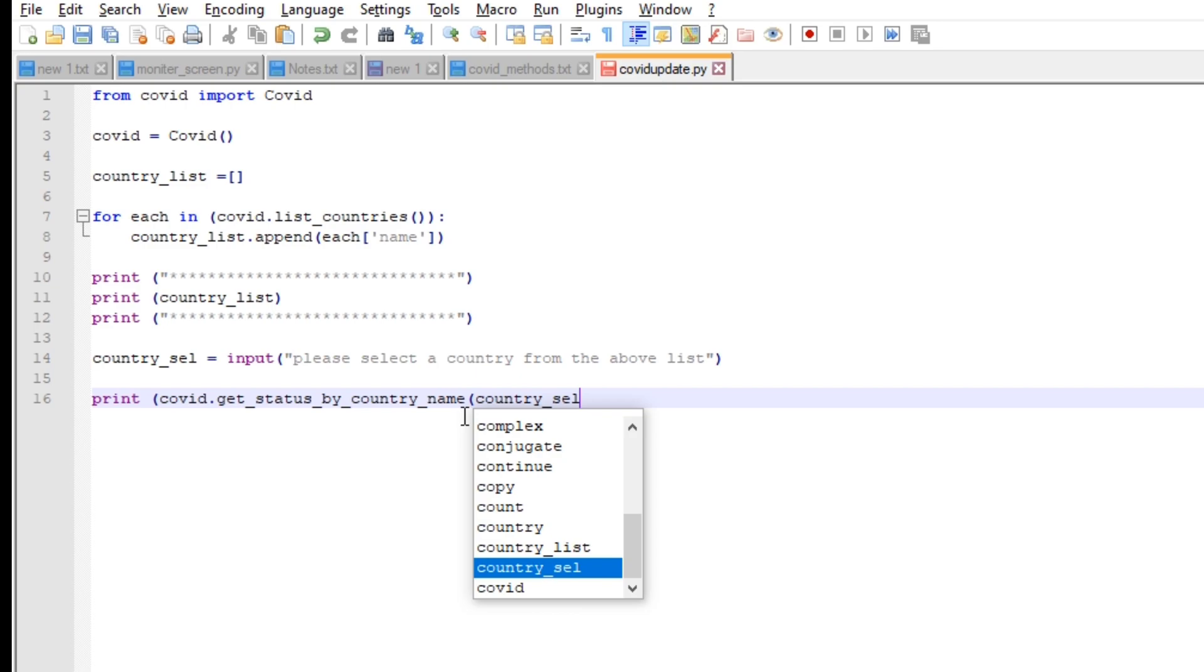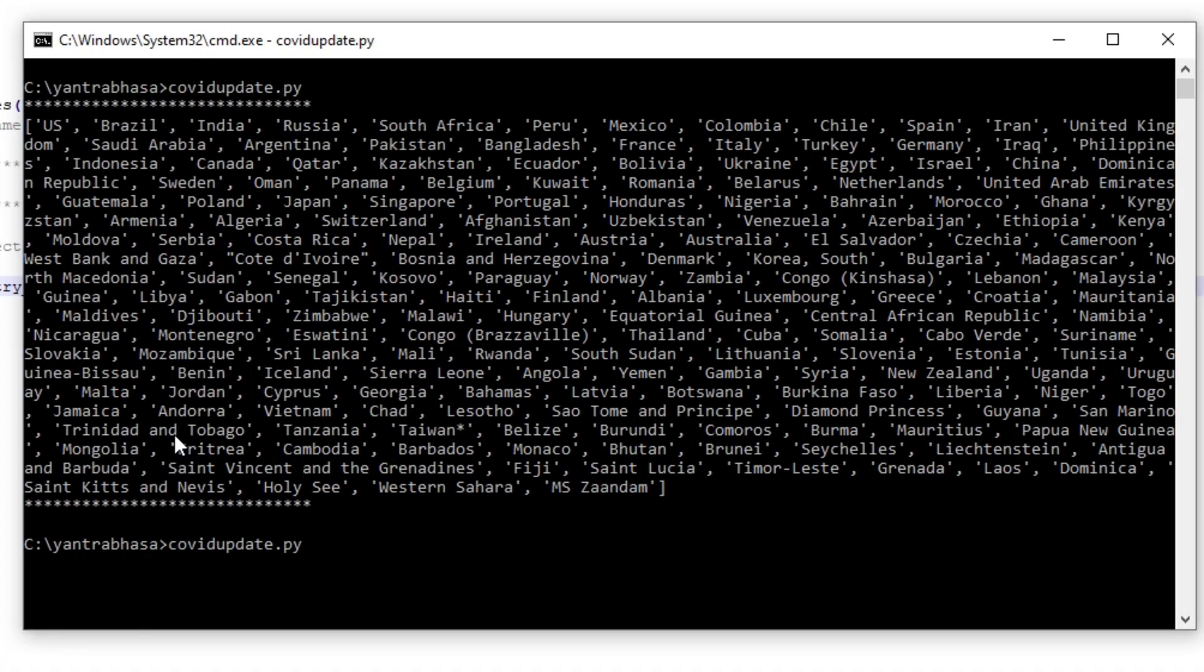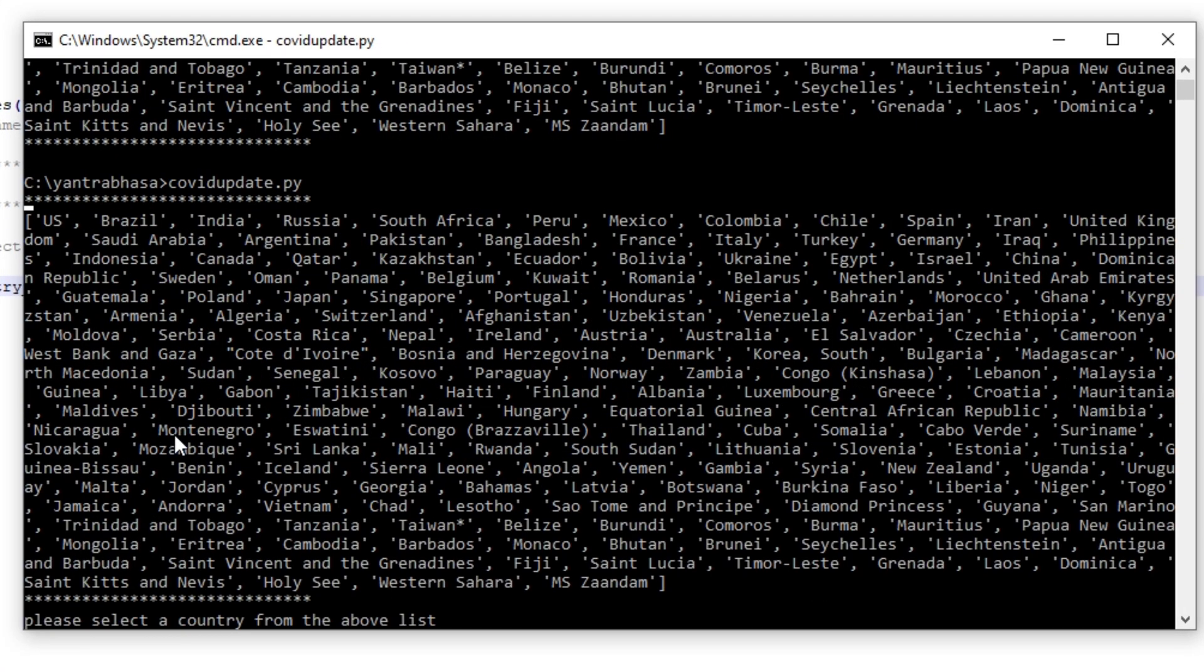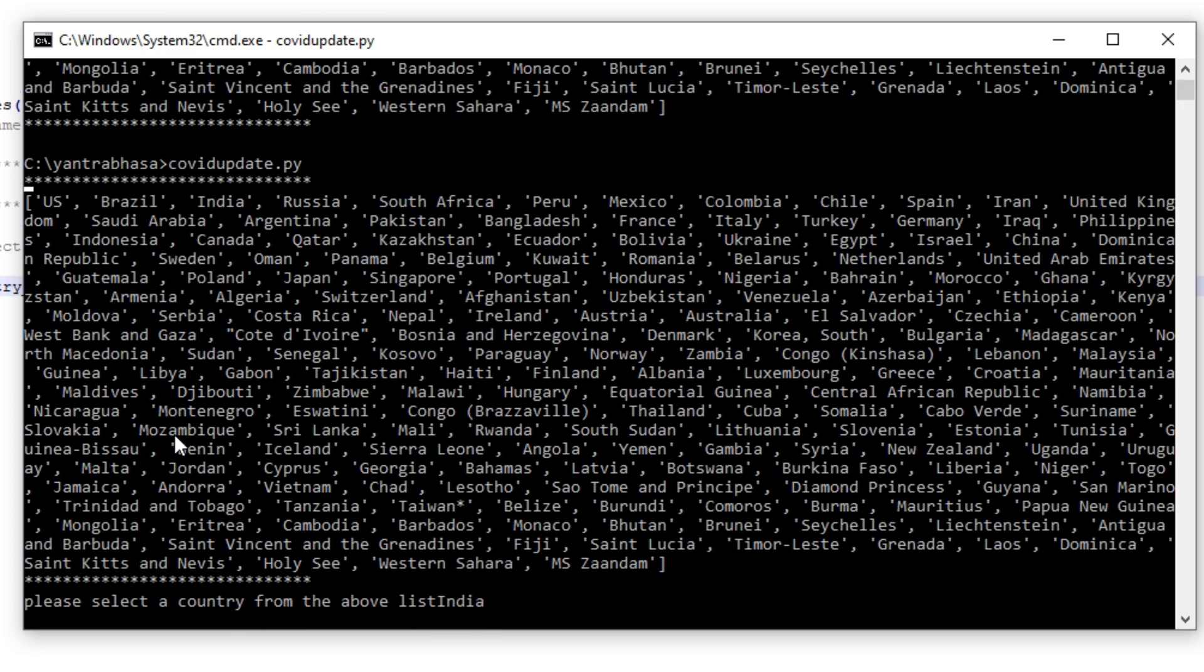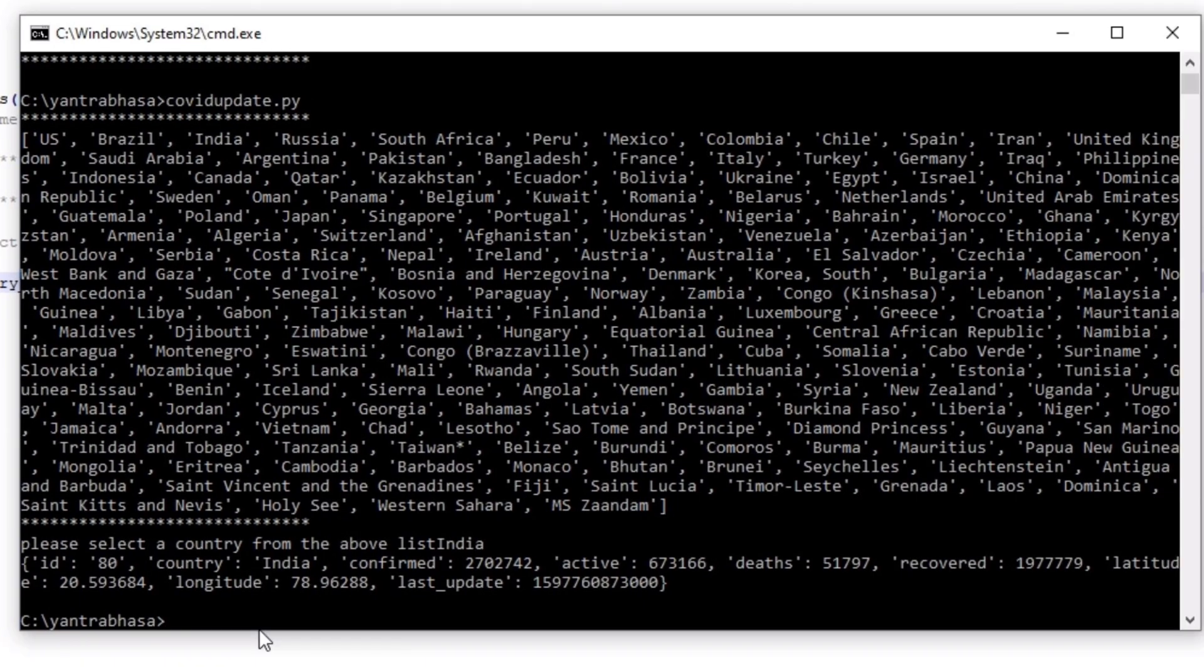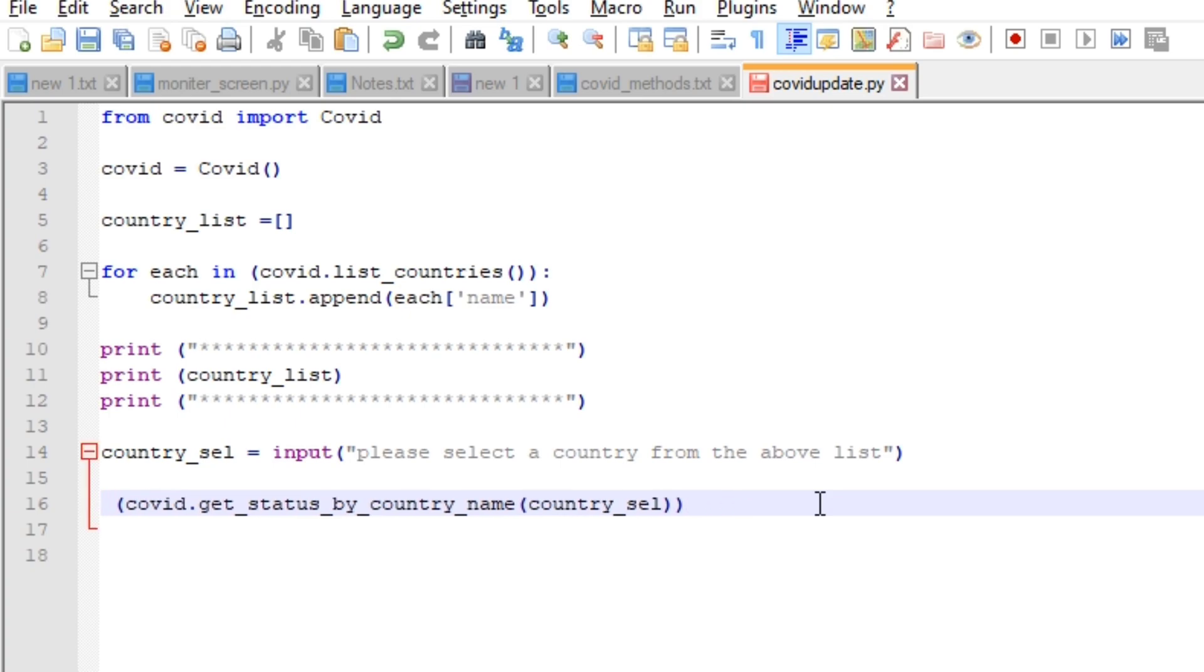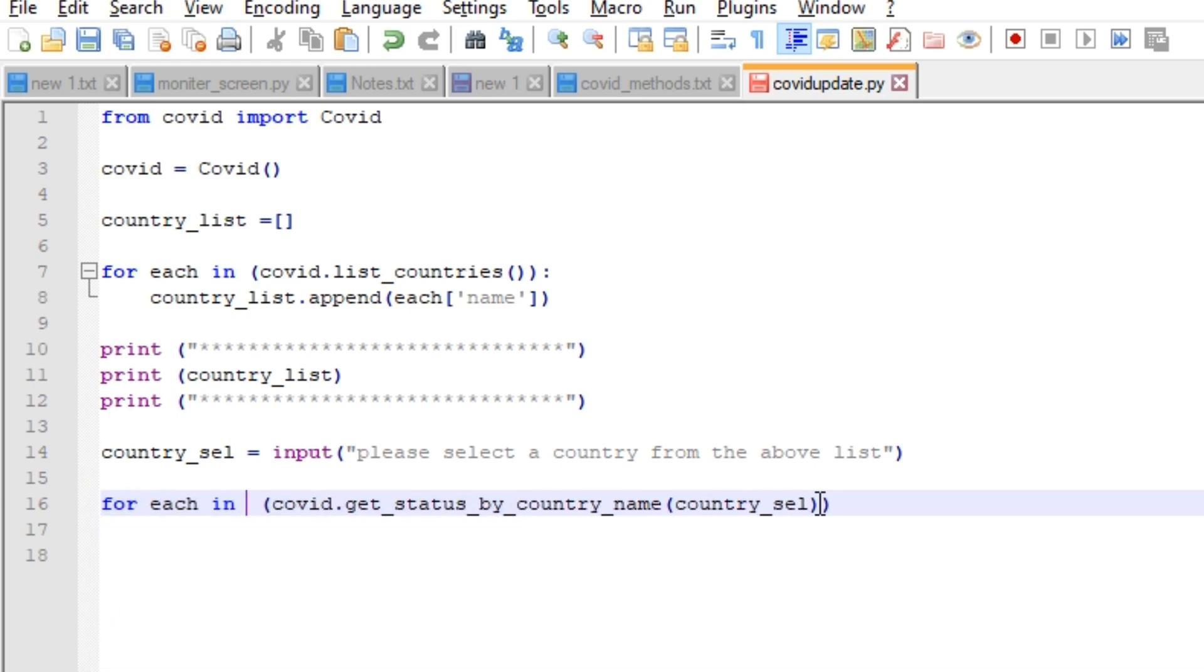If I'm running the script again, now it is asking for the input. I gave India so it is displaying, but it is not in an understandable way. We are getting a dictionary. We will make it more understandable. If you see here it is a dictionary. Let's iterate through the dictionary and print one by one so that it is more easy to understand and it is quite good to see on a command prompt.